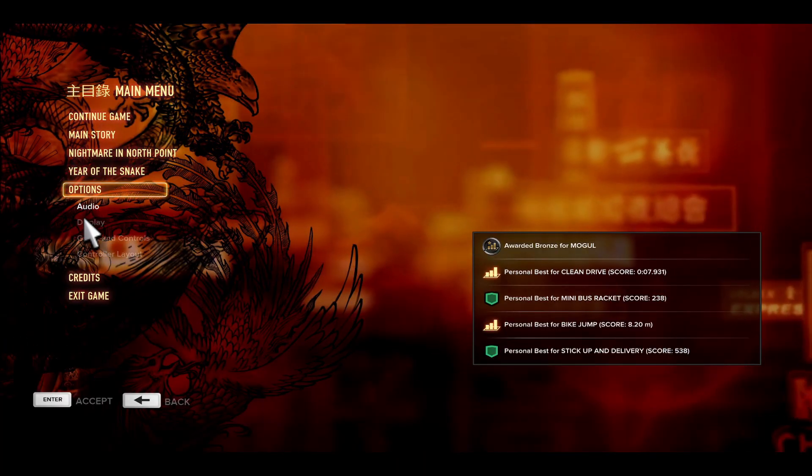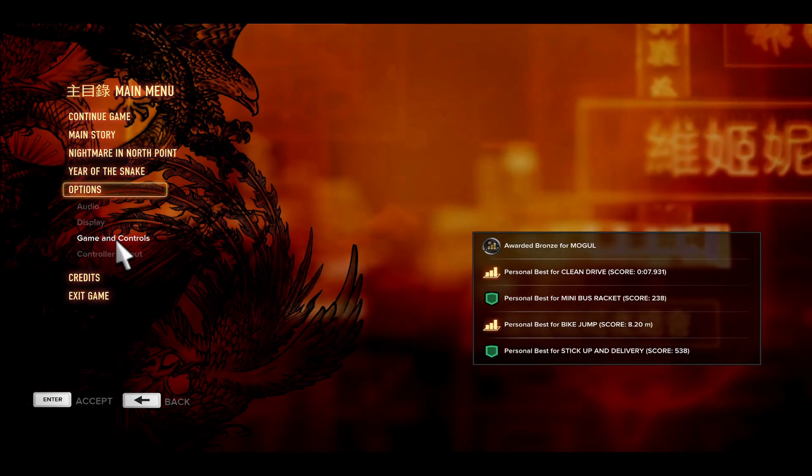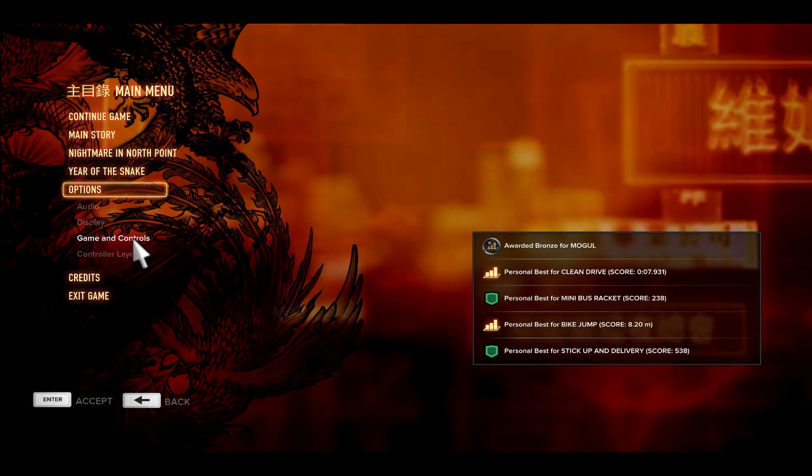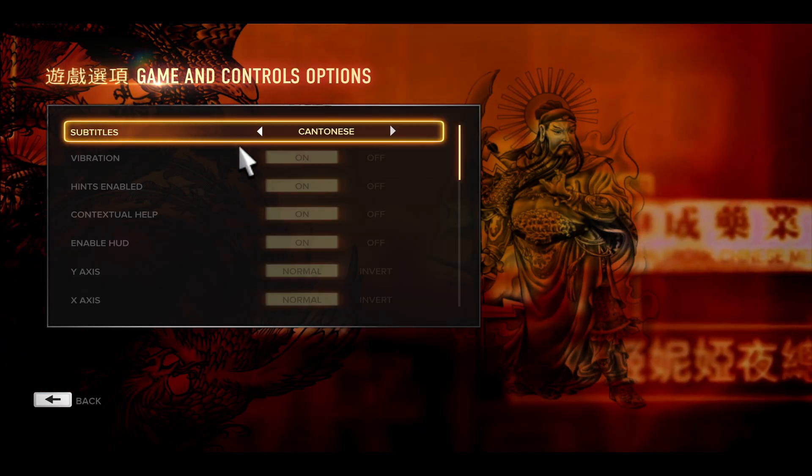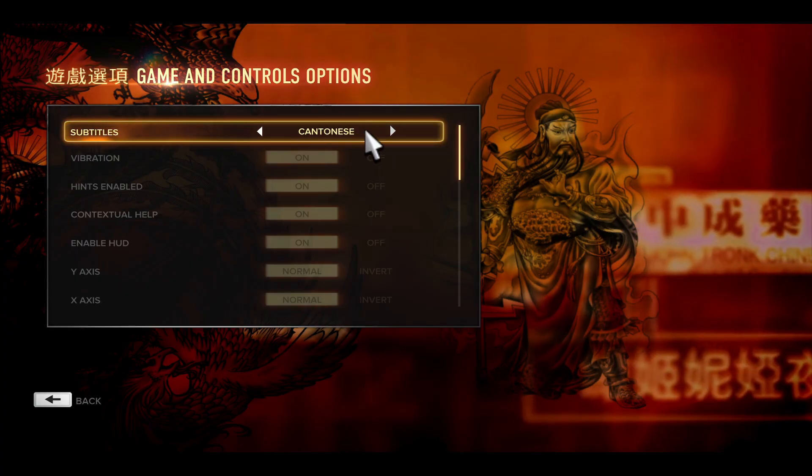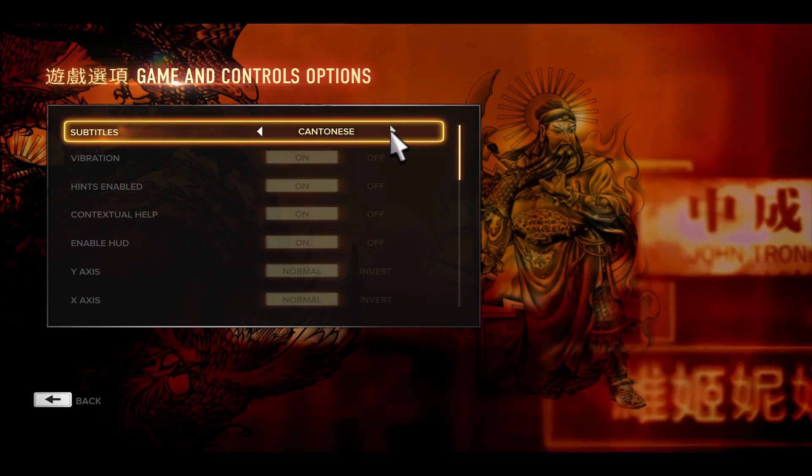Now from the options tab just click on game and controls and now you will see the subtitles section at the very beginning.